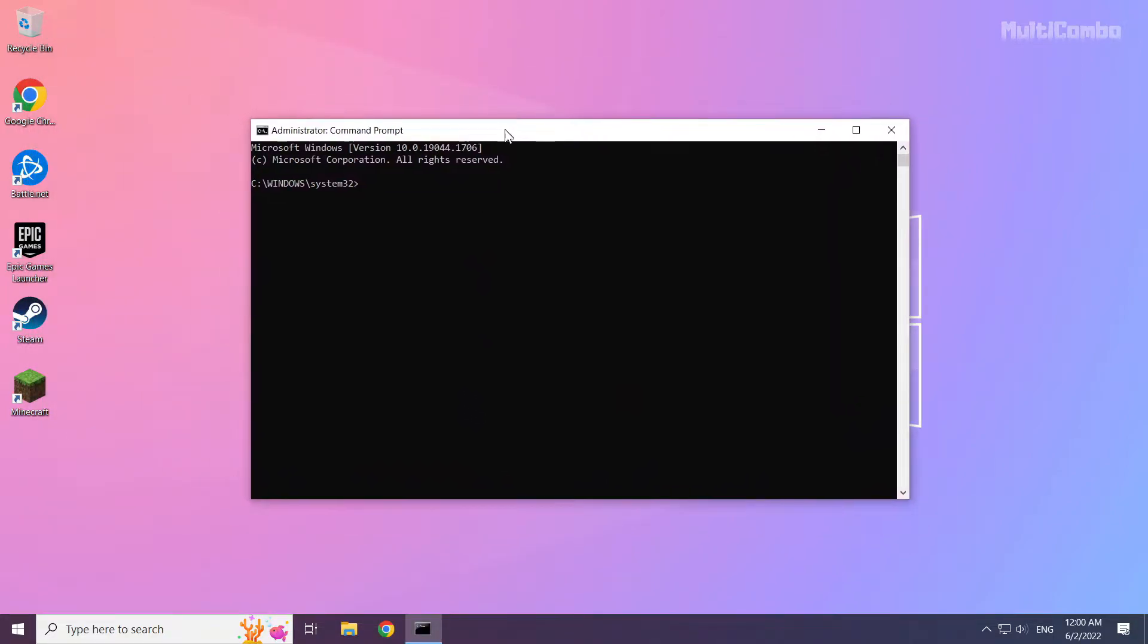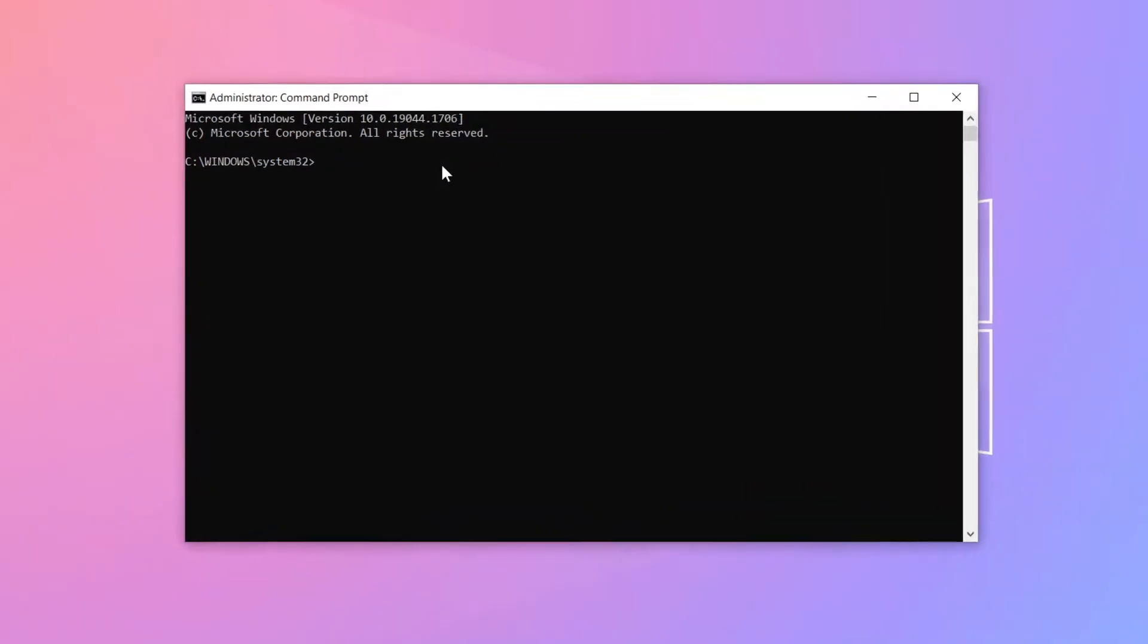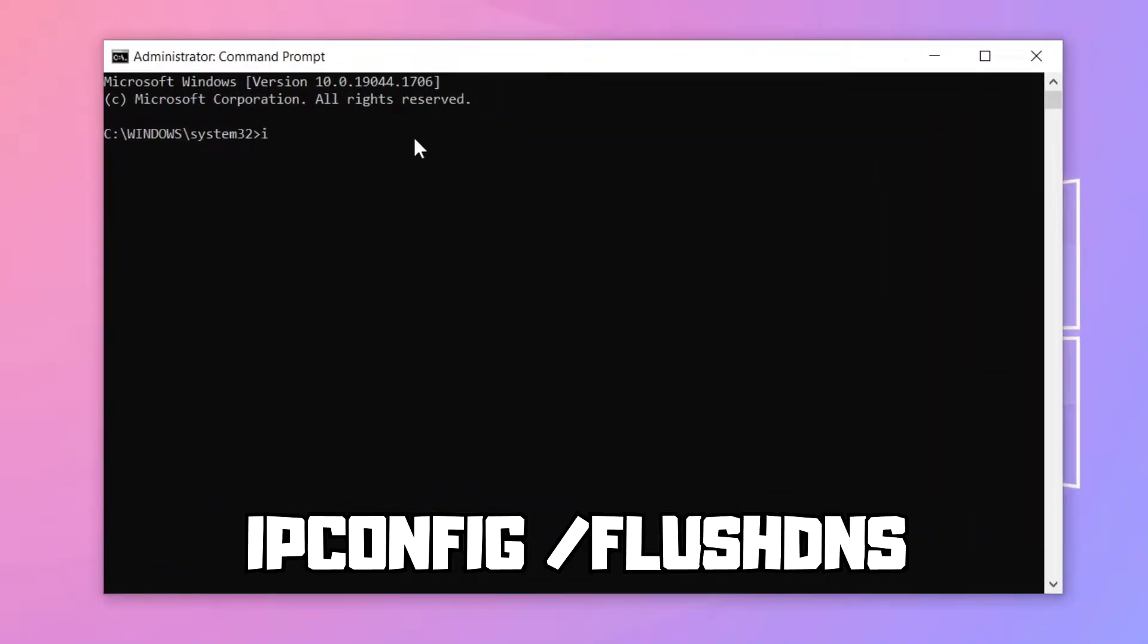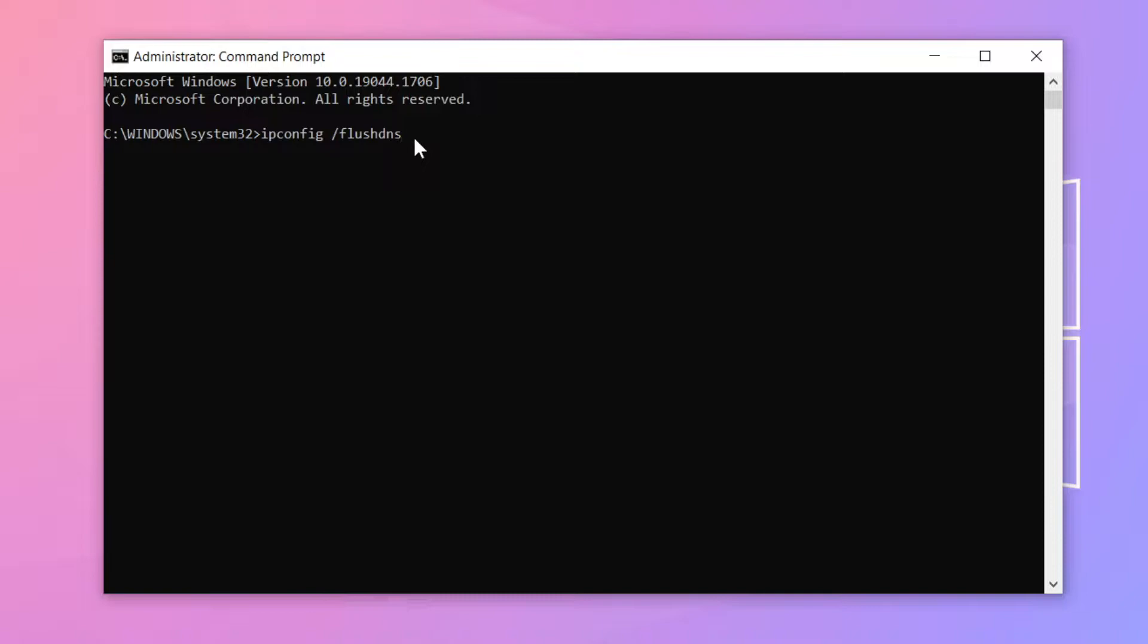Type the following I mentioned commands one by one. Press enter.